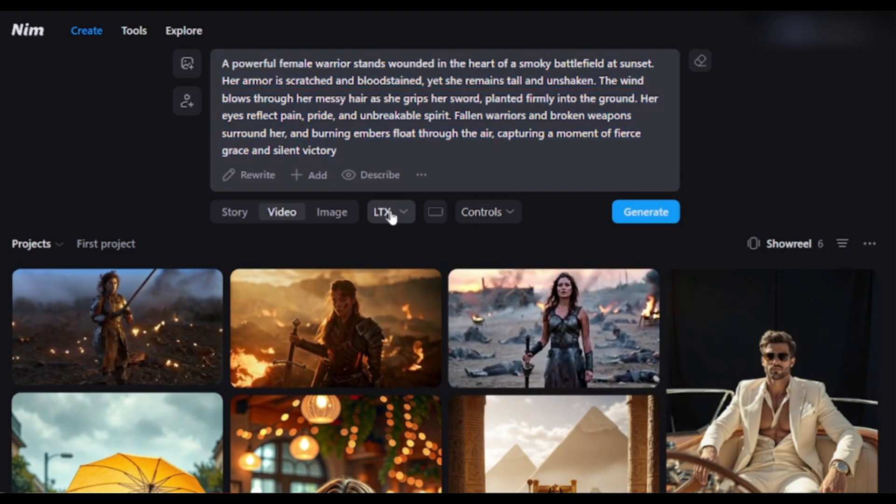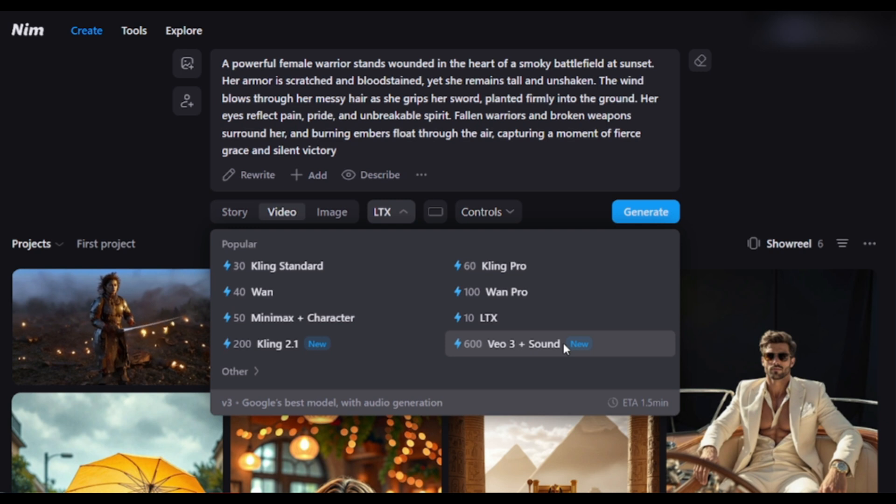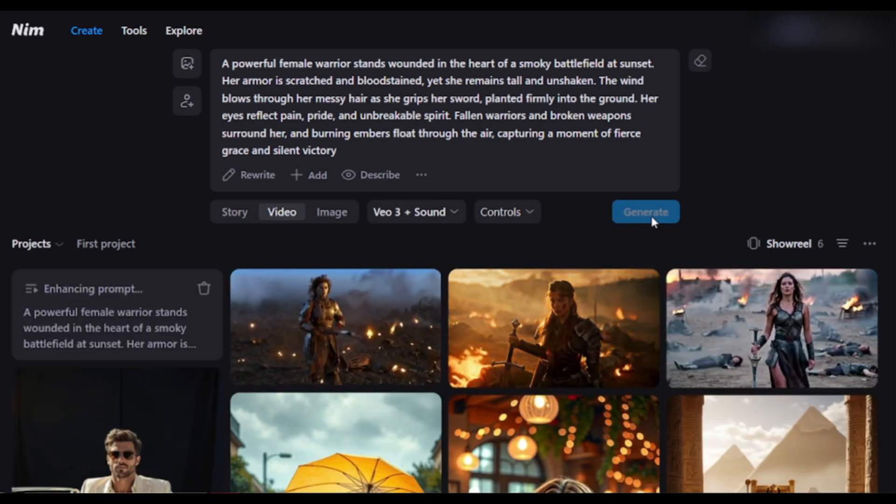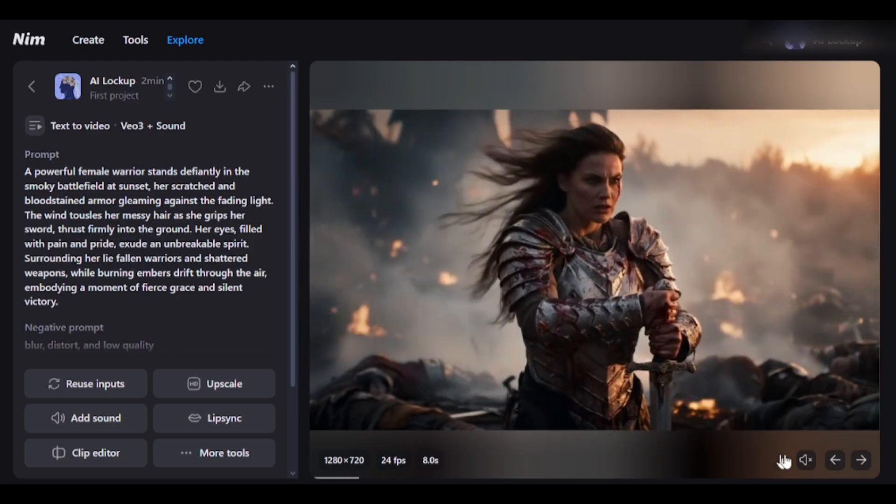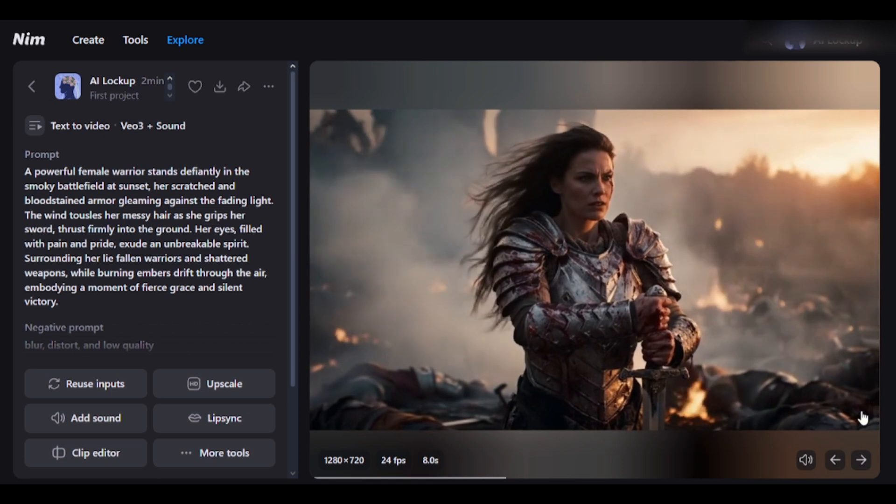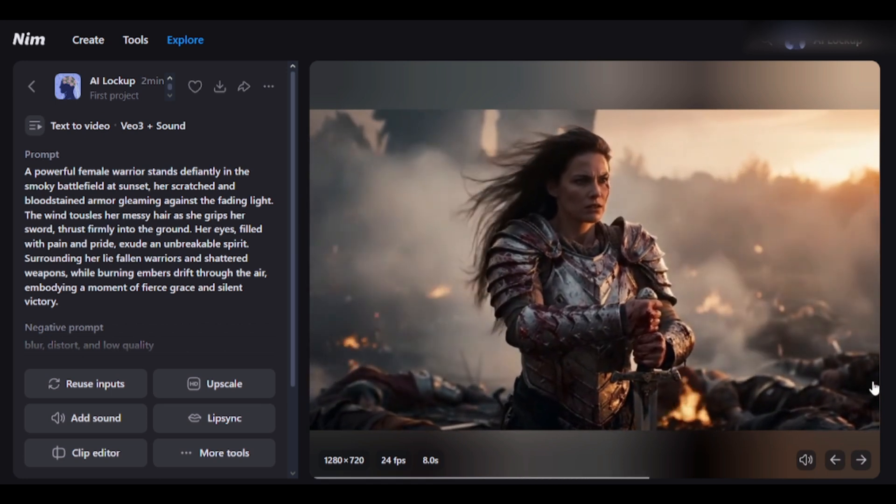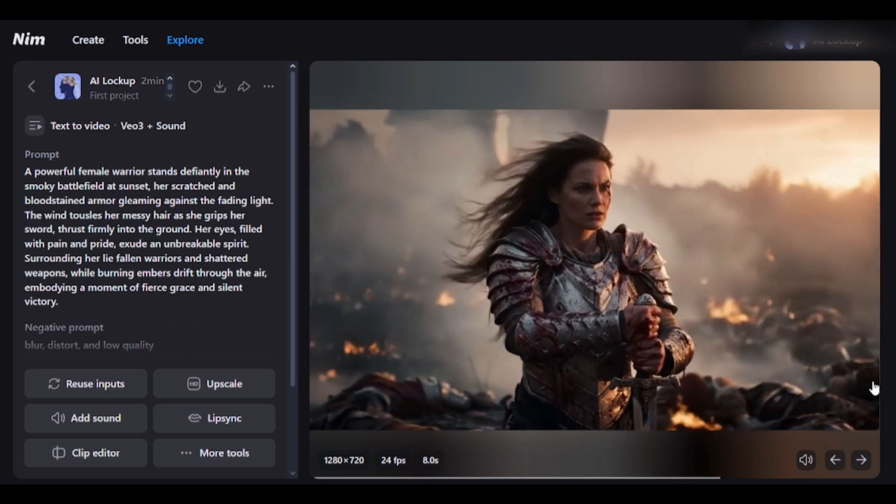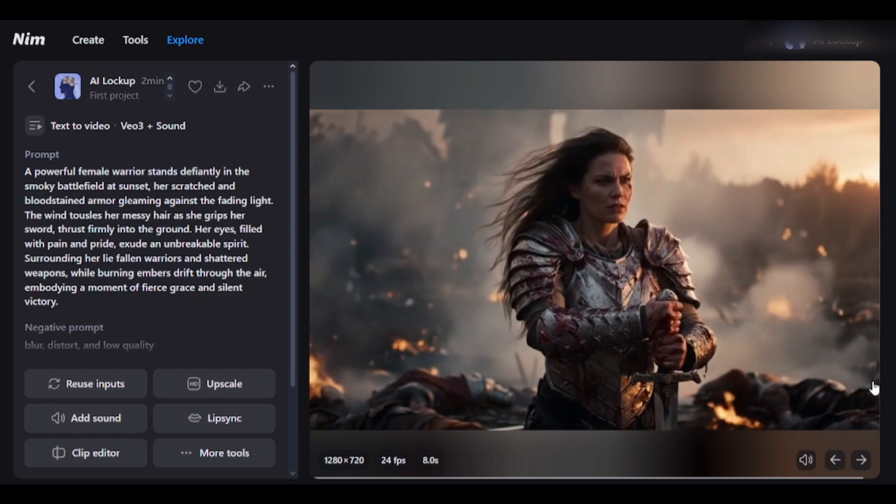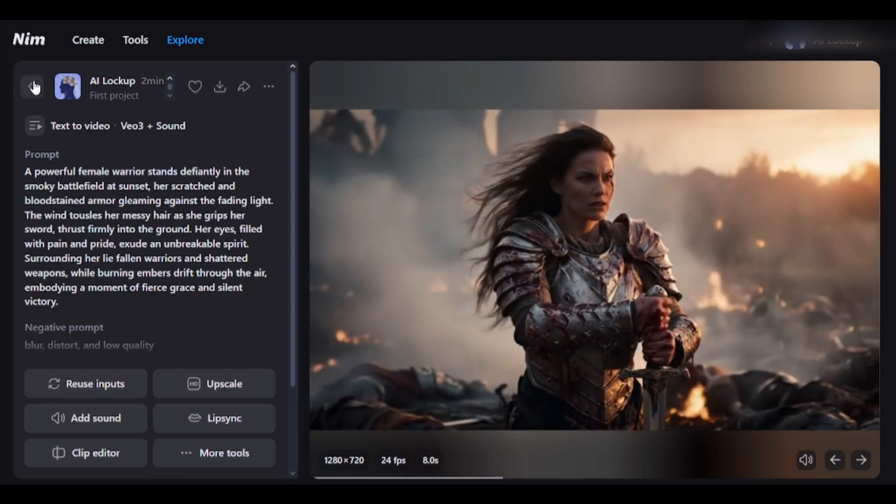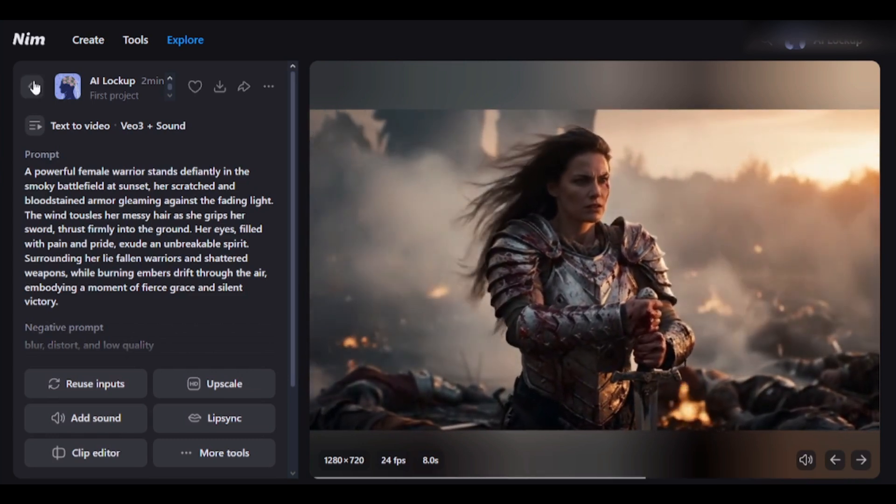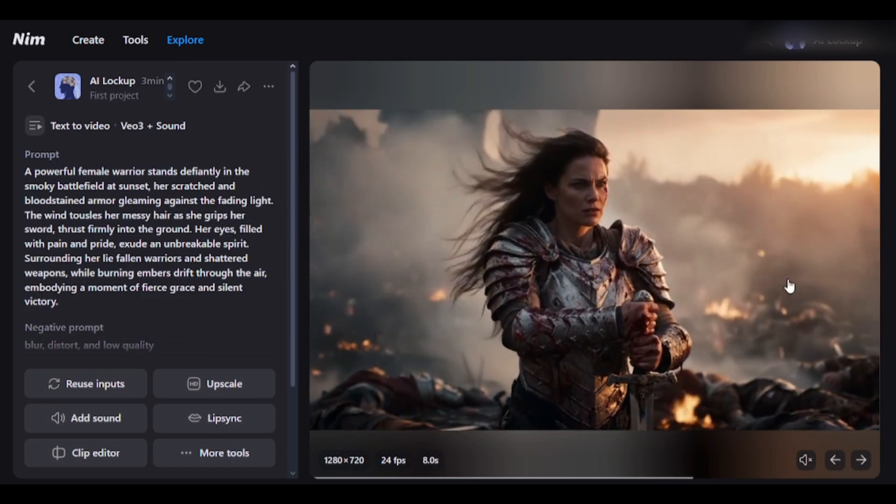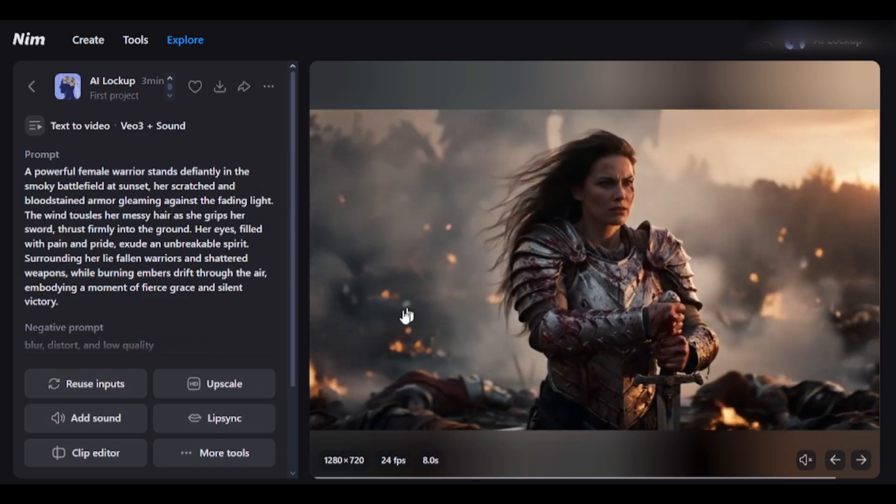Okay, now I will use VO3 to generate the video. Once done, hit Generate. And here is the result. The detailing is outstanding. OMG, it looks like real cinema work. VO3 has outstanding BGM.